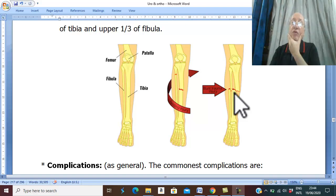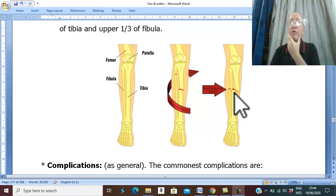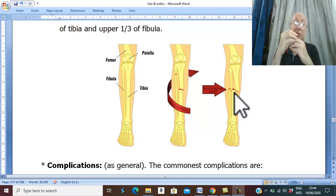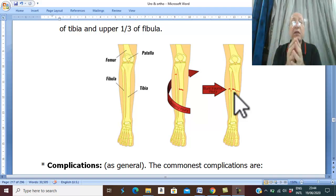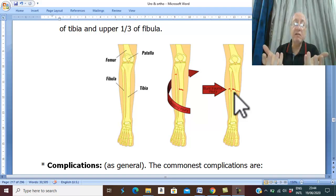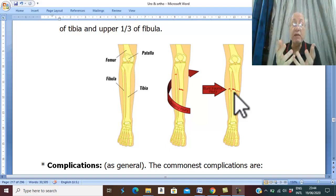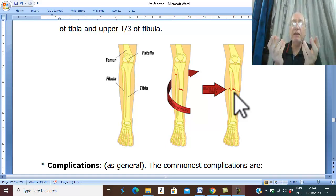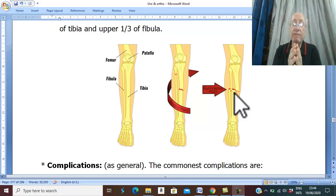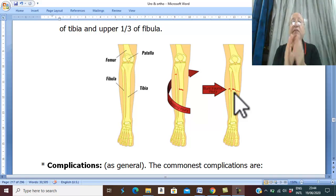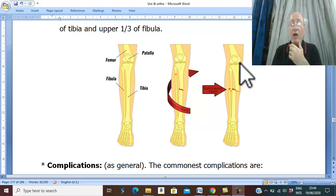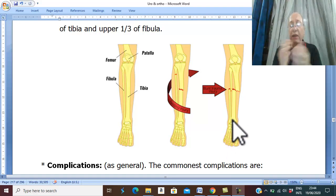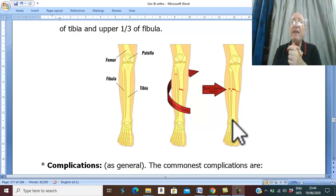Malunion is also suspected because there is usually severe deformity with overriding, due to strong surrounding muscles such as the gastrocnemius and soleus. These powerful muscles cause severe shortening and overriding, predisposing to malunion. If malunion occurs, it leads to disturbance of body weight transmission on the knee and ankle, causing osteoarthritis of both joints.